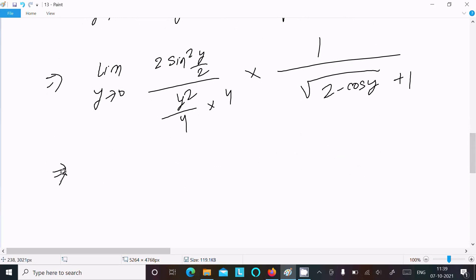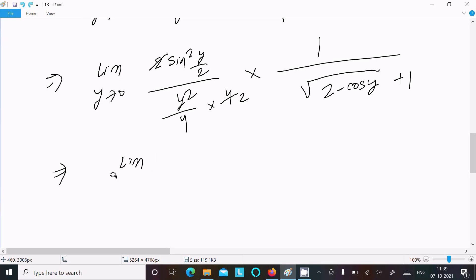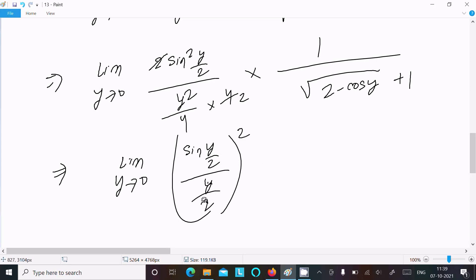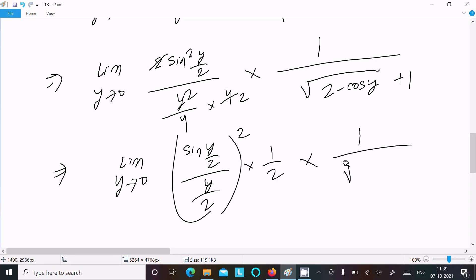The 2's cancel, and we get: limit y tends to 0 of [sin(y/2) / (y/2)]² times (1/4) times 1/(√(2 - cos y) + 1). We can write sin(y/2) over (y/2) whole squared, with y²/4 already in the denominator.